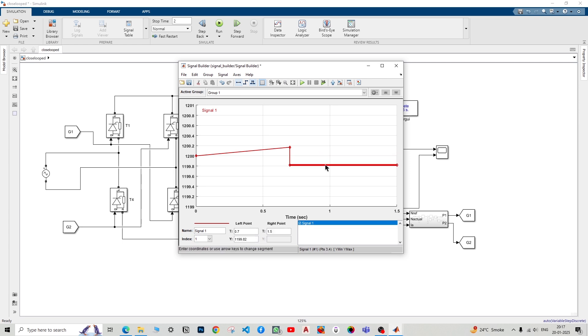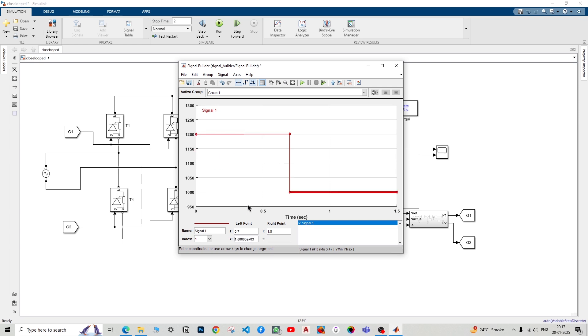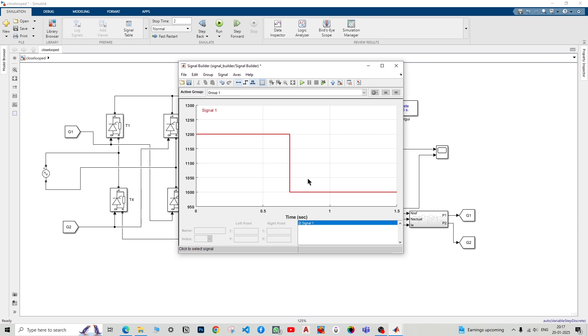Now just single tap once again. You will get this red highlighted area and just change it to 1000, enter. Good. This has to be again 1200. This is not 1200 exactly, I'll just do it and enter. Cool.